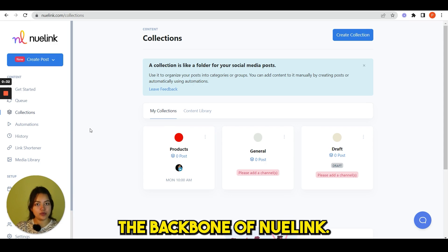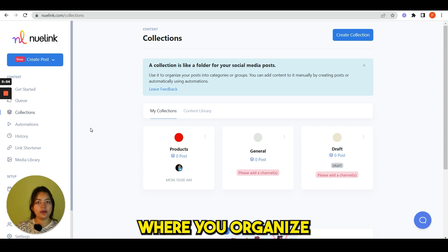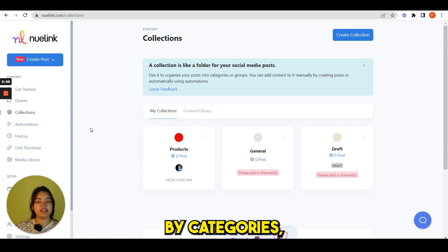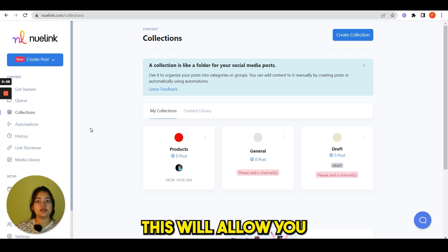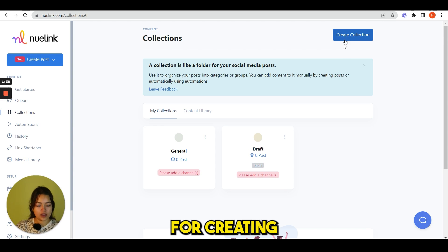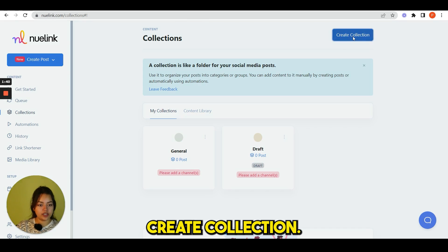After you have added your social channels, go back to collections. Collections are actually the backbone of Nuelink. It is like a folder where you organize your social media by categories, topics, etc. This will allow you to share a different variety of posts.